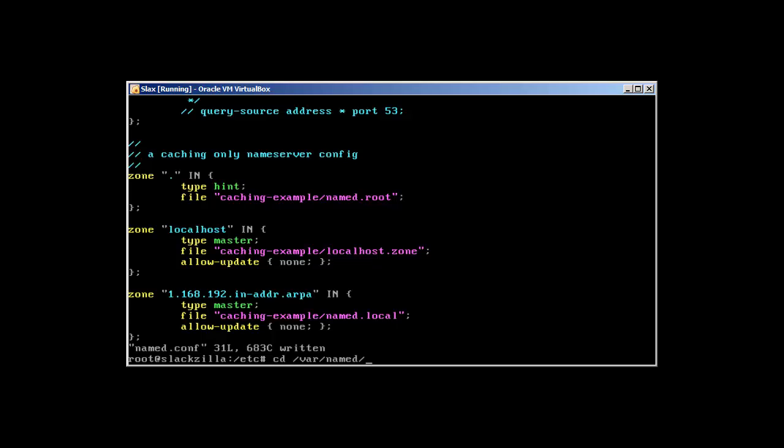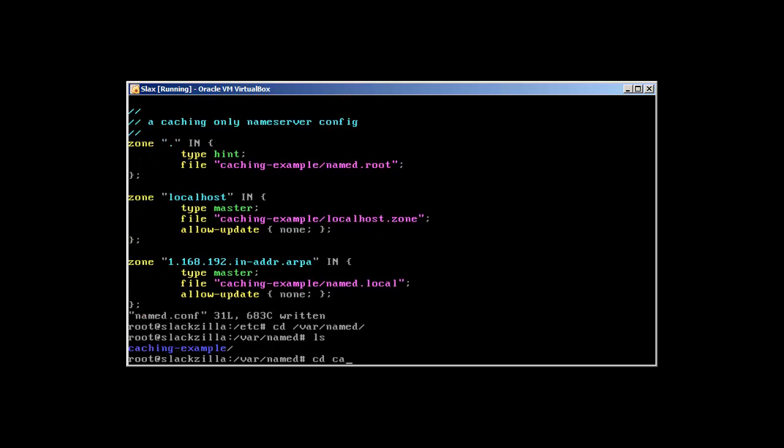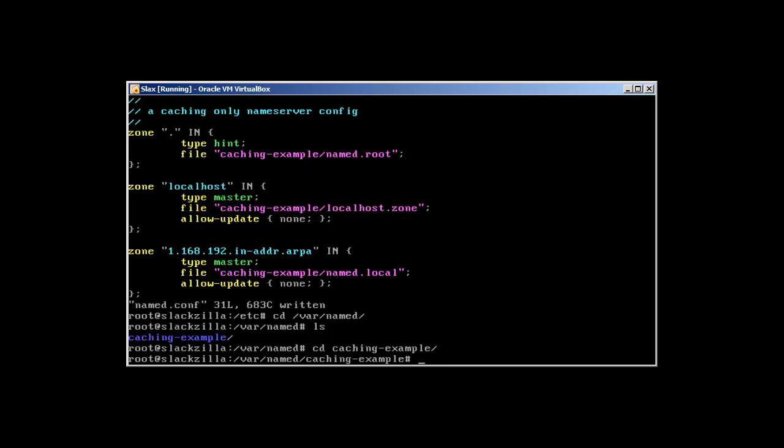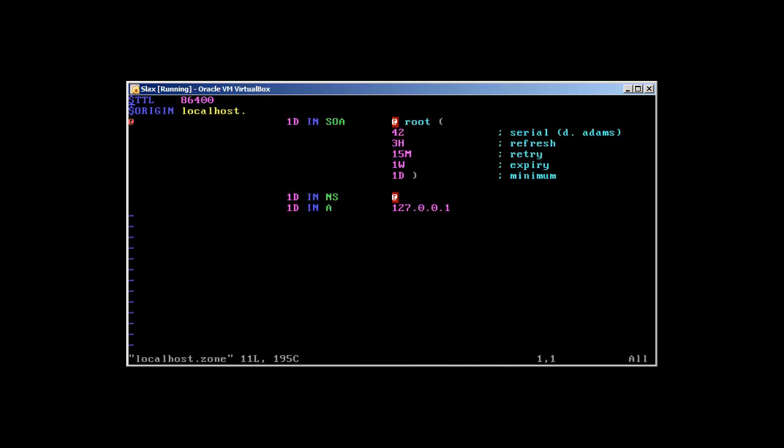/var/named/caching - if you remember our forward zone was named.local, so we'll use the forward zone first: localhost.zone. We can see TTL (time to live). SOA stands for Start of Authority. Origin is localhost, like what is the name of our domain - basically our name server - and it's going to be localdomain instead of localhost.